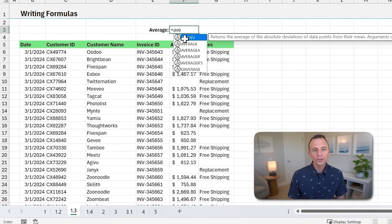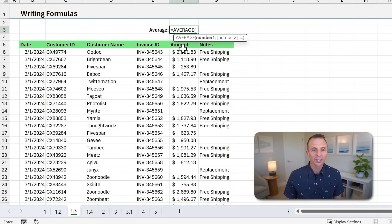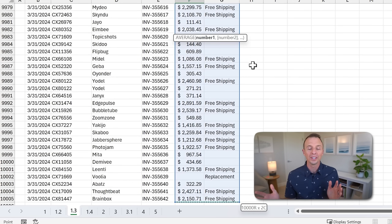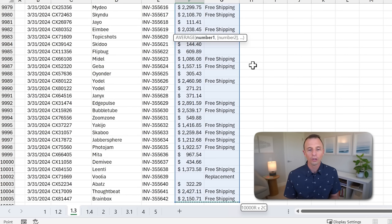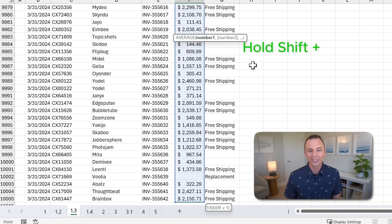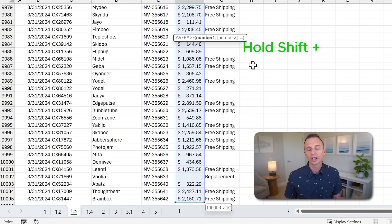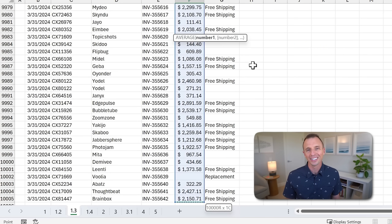Now Control+Shift+End will also select out to the right, so if we use the same formula here and select a cell, Control+Shift+End is going to select all the way to the right — however much used data or used cells you have out to the right. At this point we have two columns selected, which we don't want. What I can do is hold Shift and press Left Arrow to bring it back. If I have to go back three columns, just hold Shift and continue to hit Left Arrow.